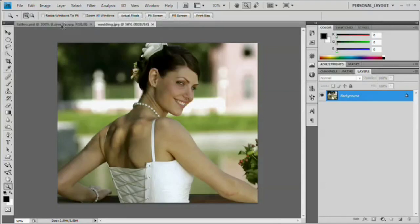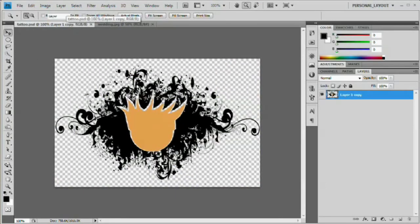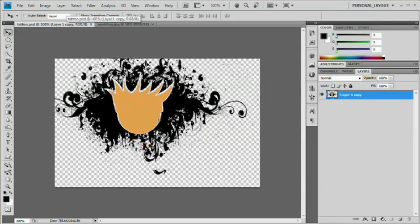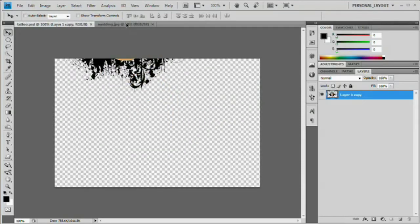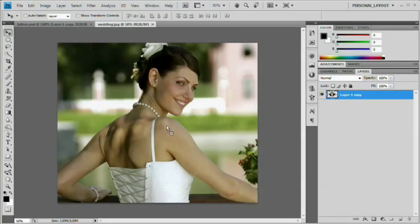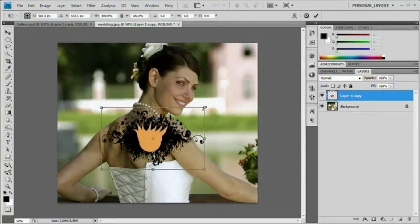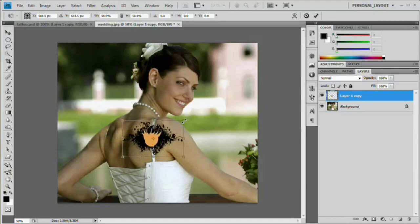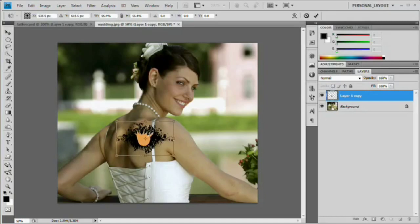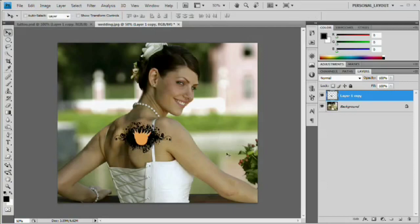Back here with our original wedding image, grab the tattoo.psd and hit V which is your move tool. Select whatever it is you have and drag it right up to the wedding.jpg tab at the top, then drop it into the new image. We want to size this down quite a bit — Command or Control T, hold down Shift and Alt (or Shift and Option on Mac), pull this in and make it about that big, then move it into position. Hit Enter/Return to commit those changes and we are ready to apply a Displace filter to this tattoo.